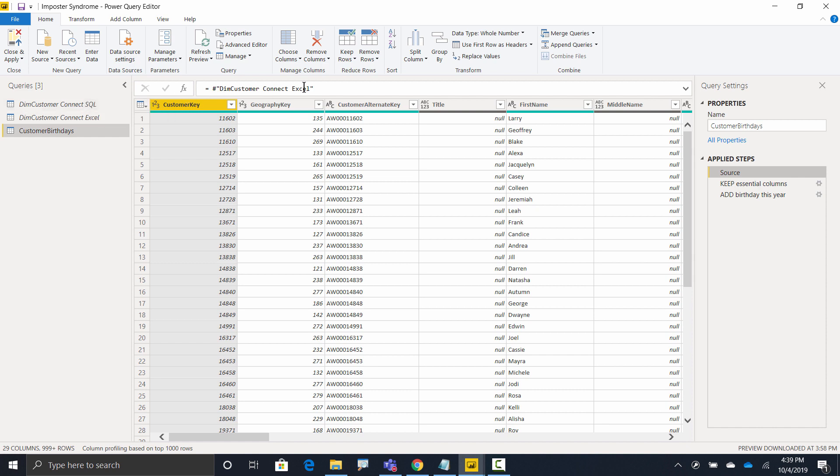And in a perfect world, I could come to this first step and just change Excel to SQL, right? And hit enter and everything would work perfectly. But that's perfect world, and we don't live in a perfect world. The problem is these two tables have to have exactly the same column names. Otherwise it won't work. So how do we ensure that?